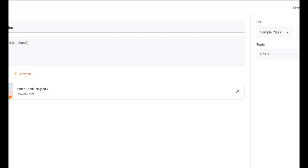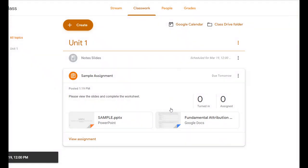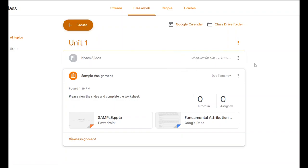Let's say I don't want this to post right away — I want to save it for later. I can click the dropdown next to Post and click Schedule. Schedule means it won't post today. Let's say I want it to post tomorrow at noon. I can schedule it for tomorrow and set the time for noon, then click Schedule. This will show up in the student stream automatically after that scheduled time — tomorrow at noon, or Wednesday, or Thursday, instead of today.